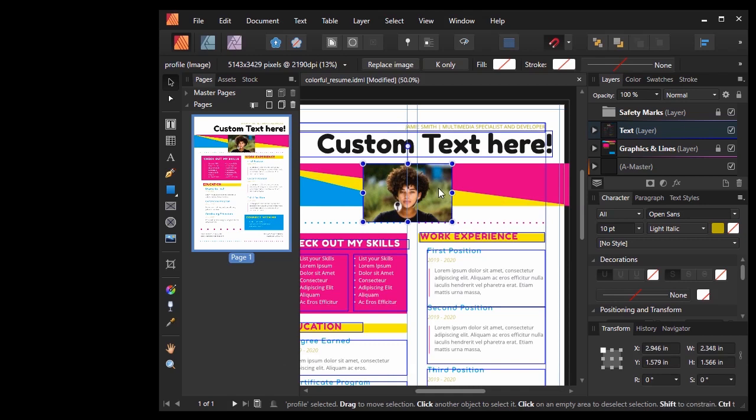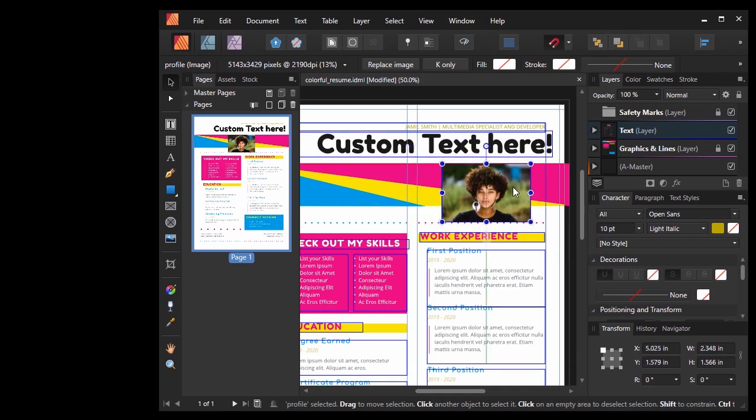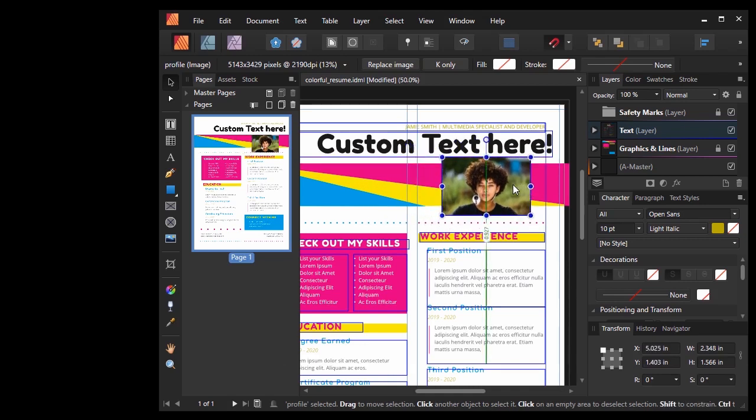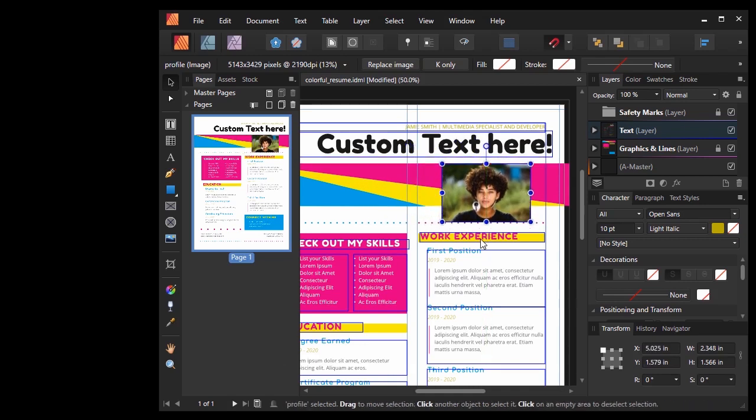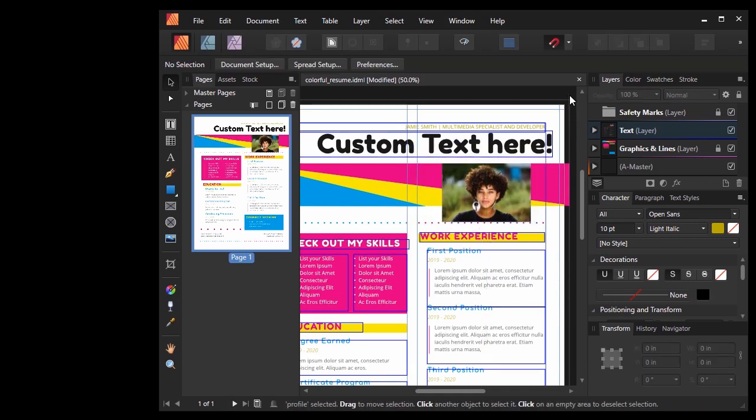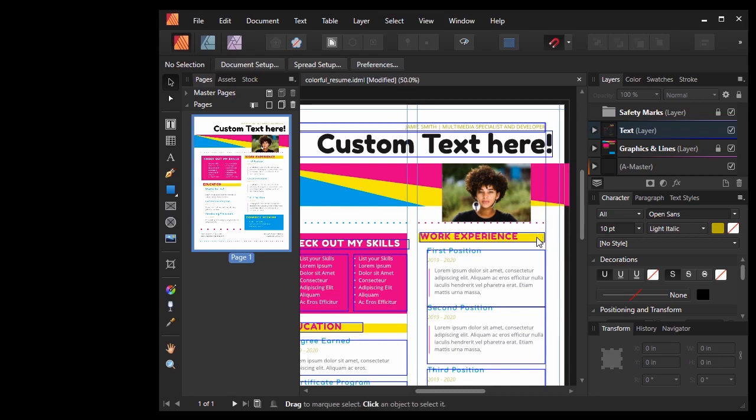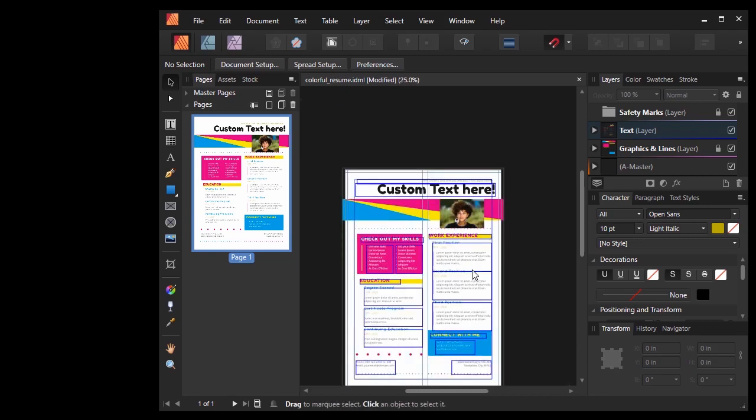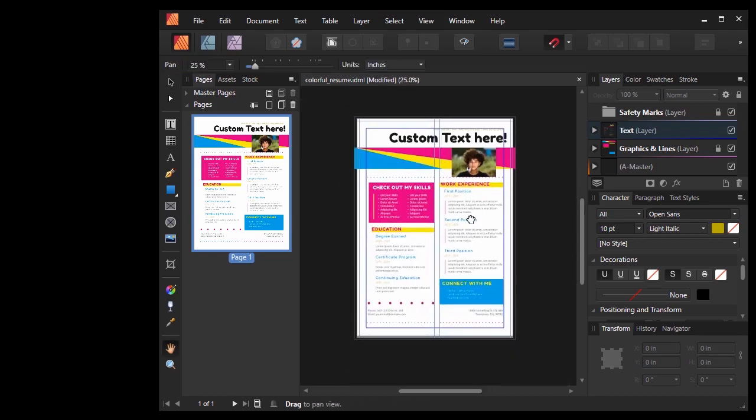So, there you have it. Importing InDesign templates into Affinity Publisher is pretty easy and straightforward. I hope you enjoyed this walkthrough and it helped you out. If it did, please consider giving this video a like and subscribing to our channel. Thanks so much for watching, and happy designing!